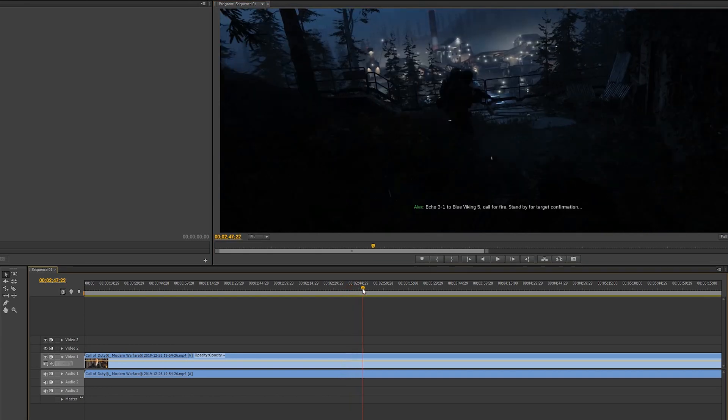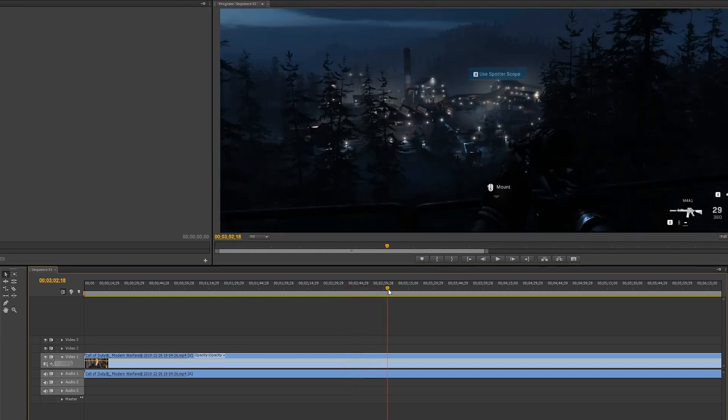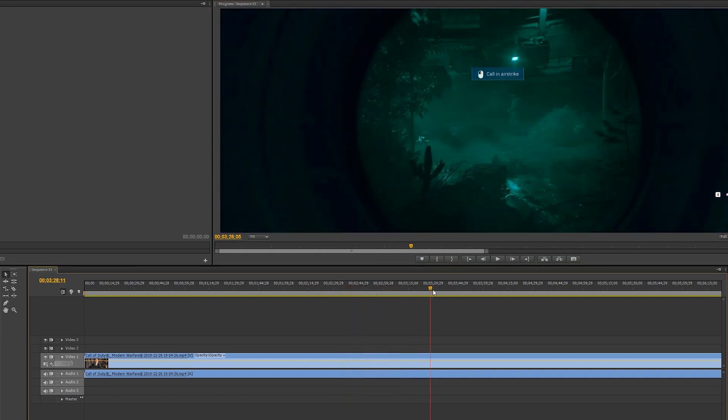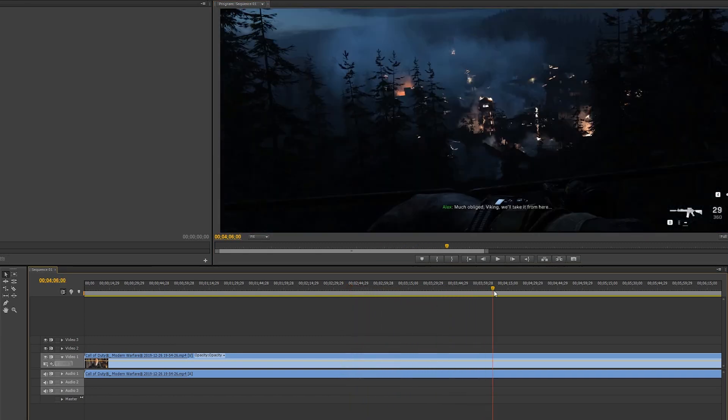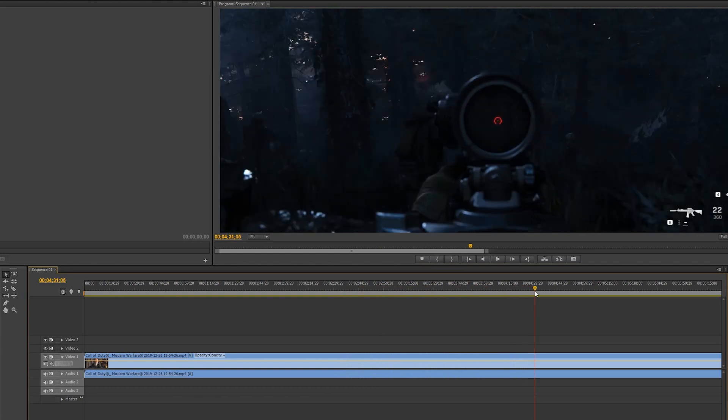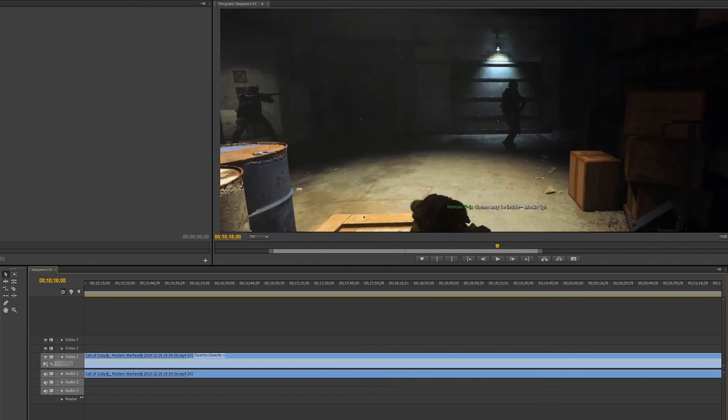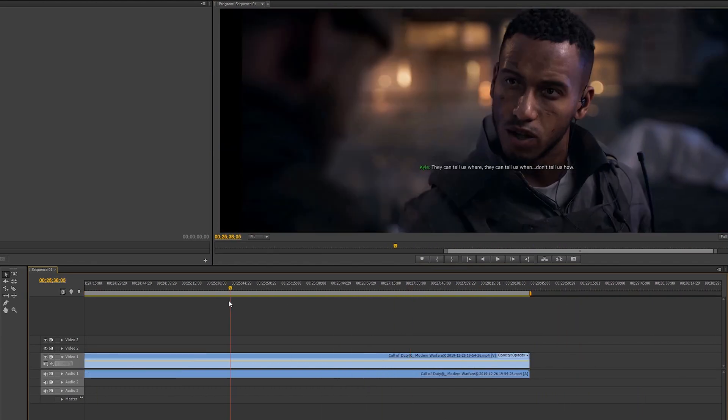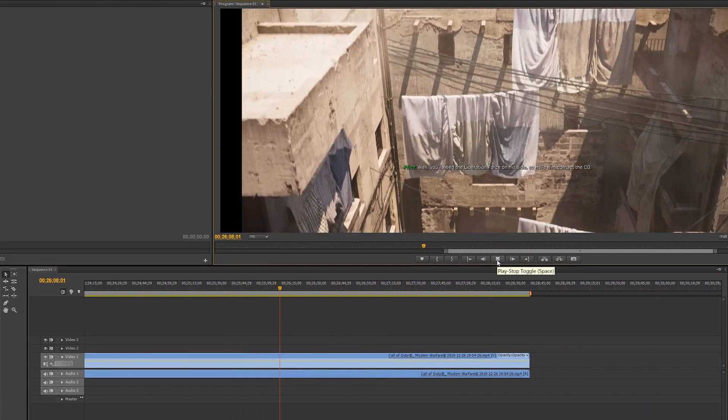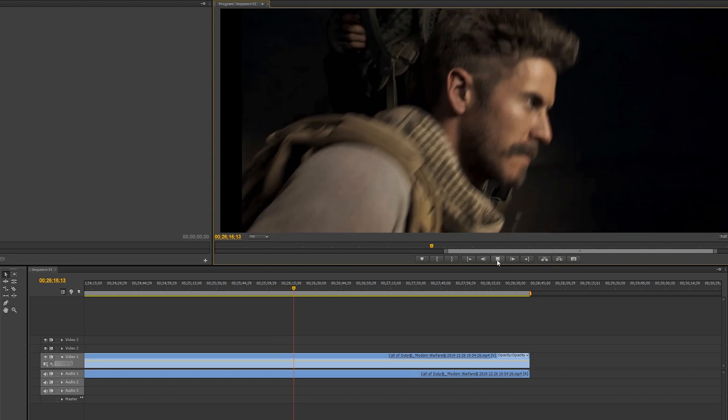As you can see there, the gunshot sound didn't match up with the actual gunshot. I'm going to forward through to another section here that will show you even worse audio sync issues.